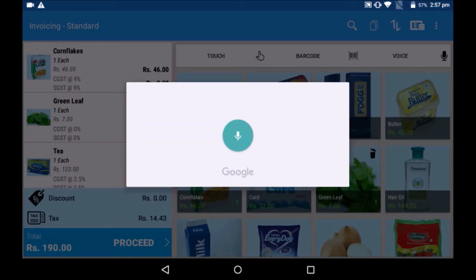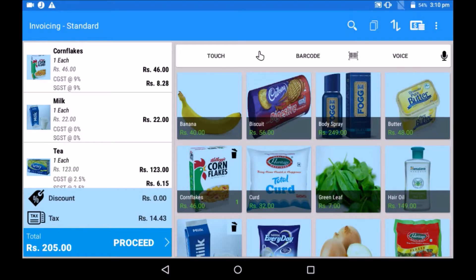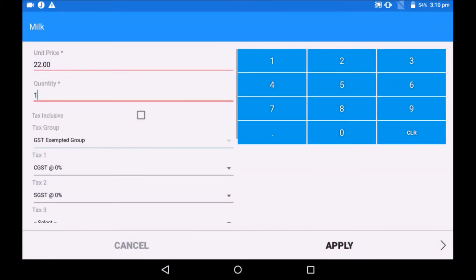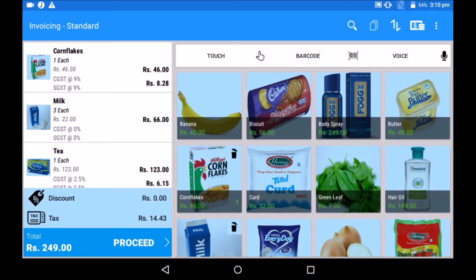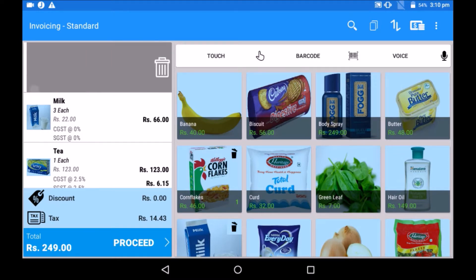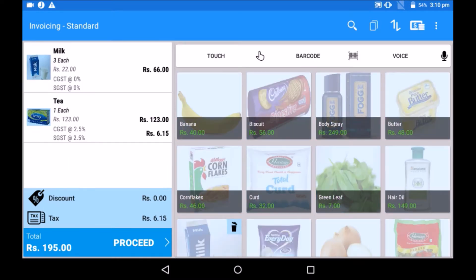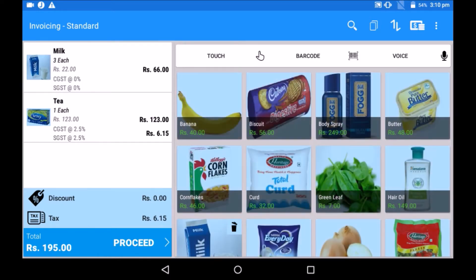For Android devices, the mobile or tablet camera works as a barcode scanner. It also takes voice commands. If you want to make changes in selection or quantity, simply tap on the product. A pop-up will appear. Add or remove quantity as required. If you want to remove a product from the cart, simply hold on the product and swipe from right to left.